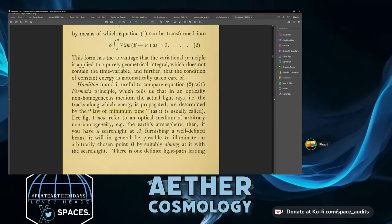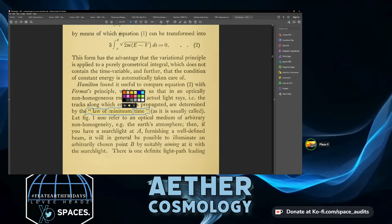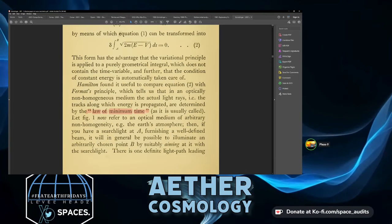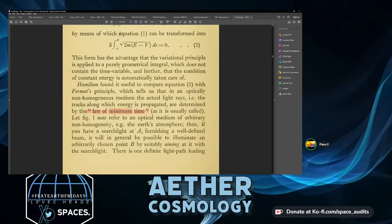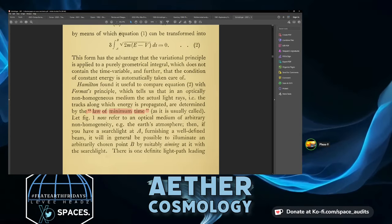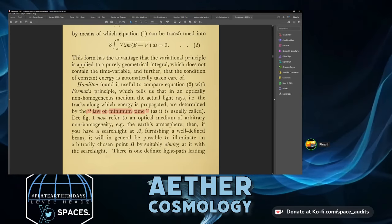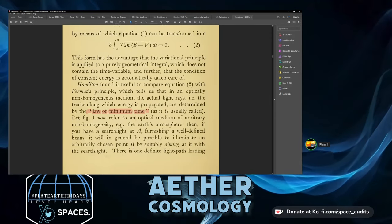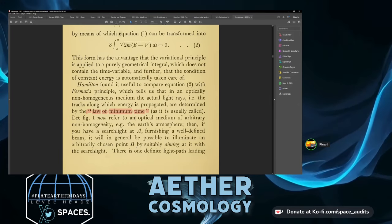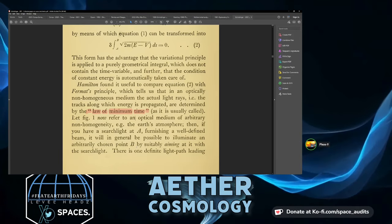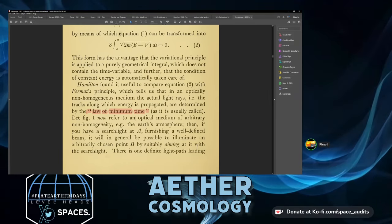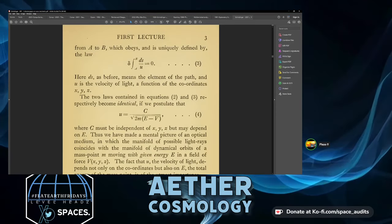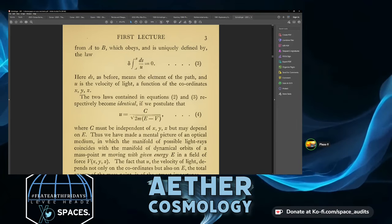Let figure one now refer to an optical medium of arbitrary non-homogeneity, e.g. the Earth's atmosphere. If you have a searchlight at A furnishing a well-defined beam, it will in general be possible to illuminate an arbitrarily chosen point B by suitably aiming at it. There is one definite light path leading from A to B, identified by the law: δ integral from A to B of ds/u = 0.